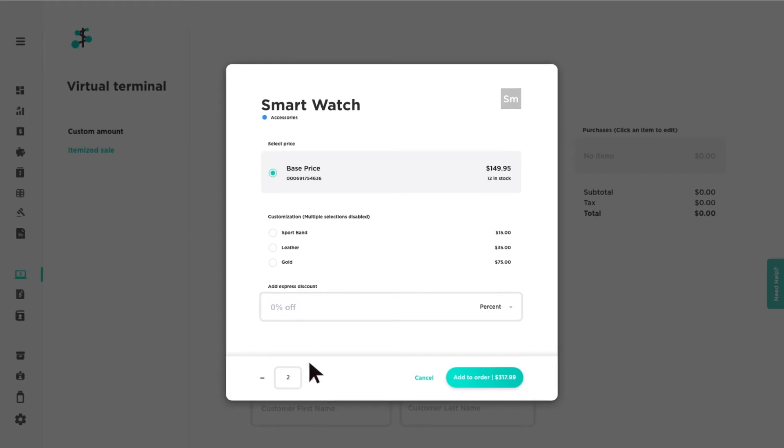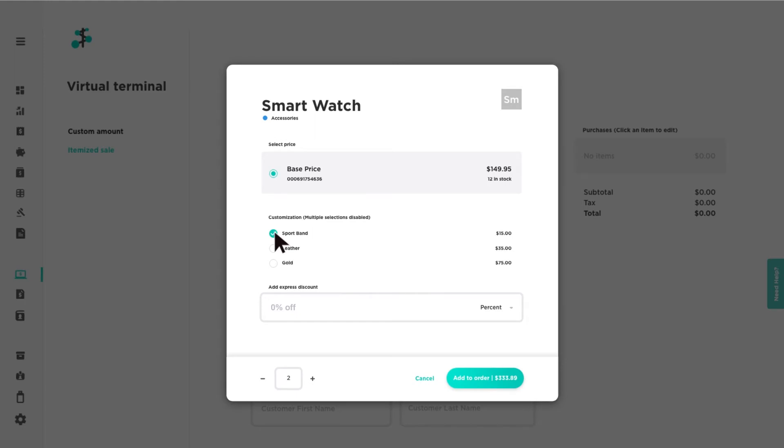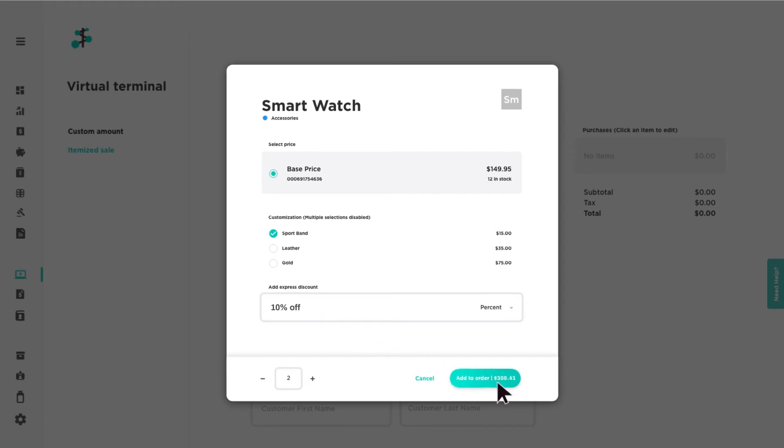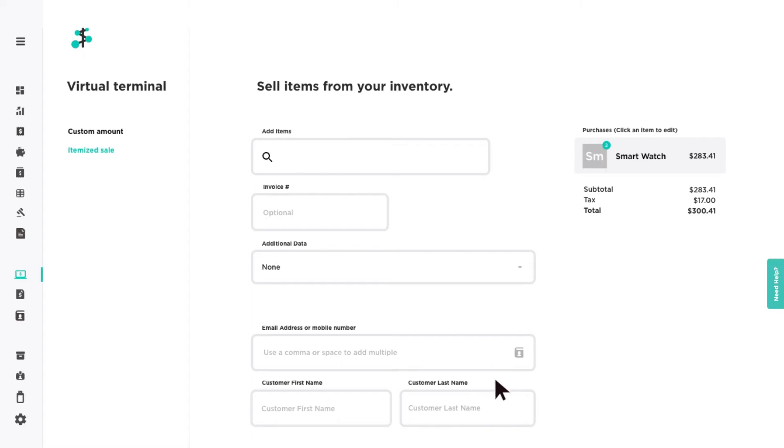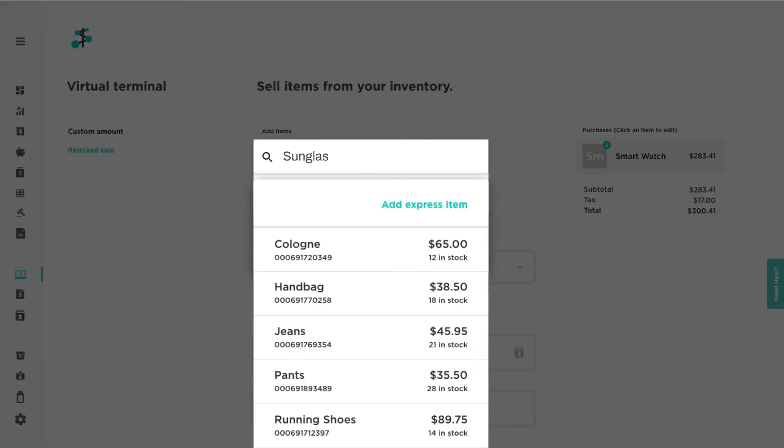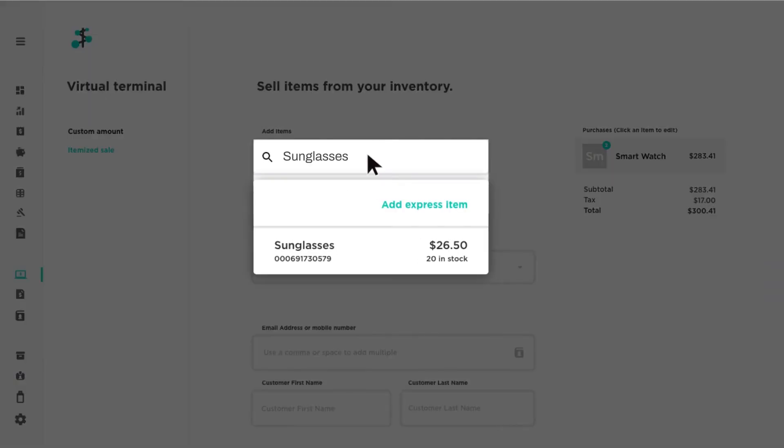Select the appropriate price and modifiers if applicable. Add an optional item-level discount by percentage or dollar amount if needed. Then click Add to Order to add the item to the cart. Repeat as necessary to complete your cart.